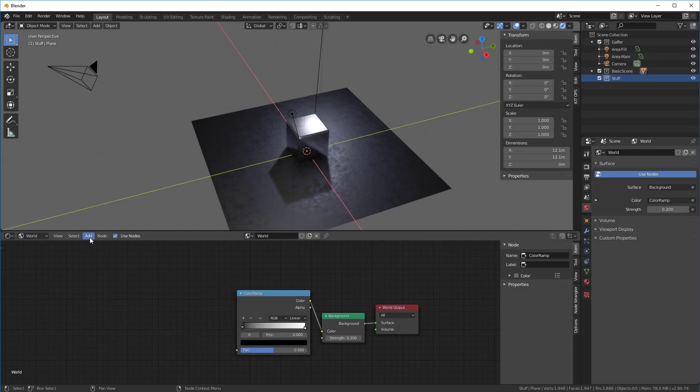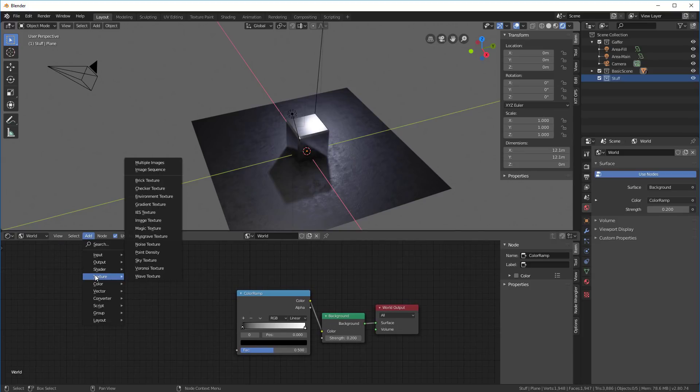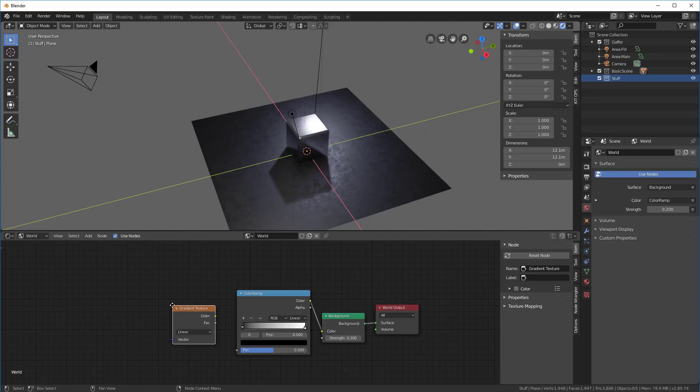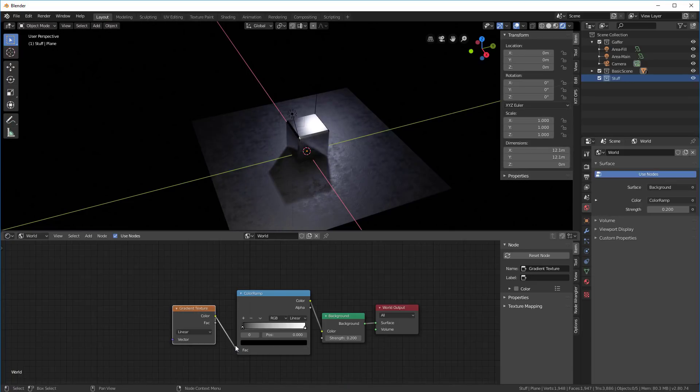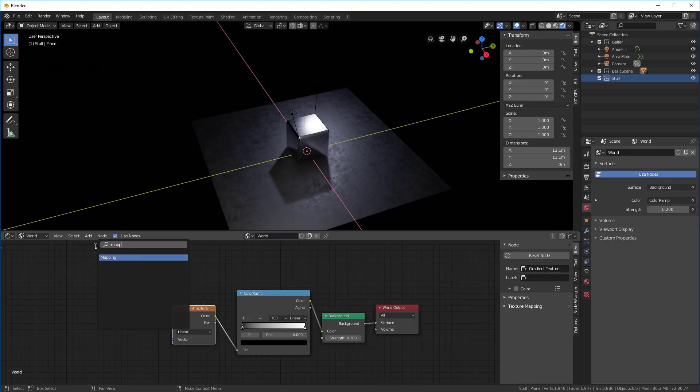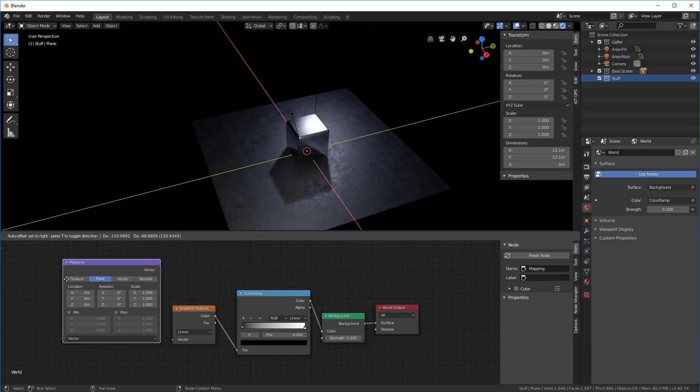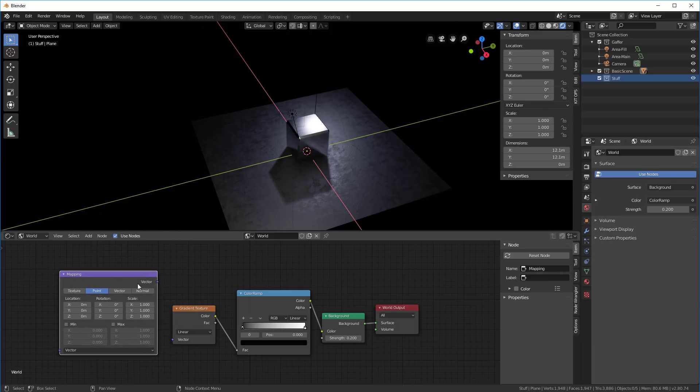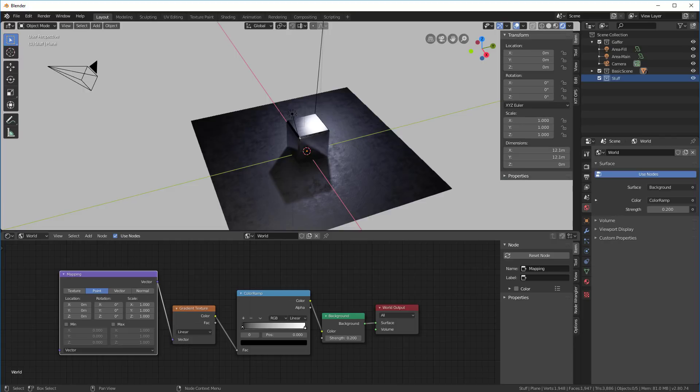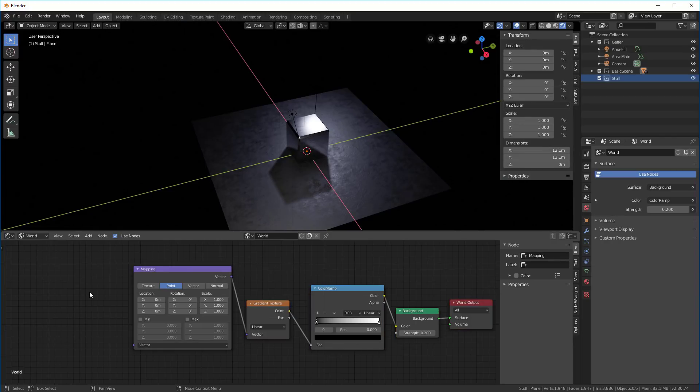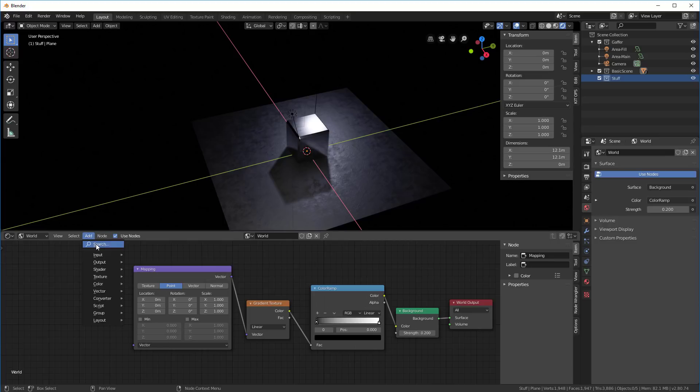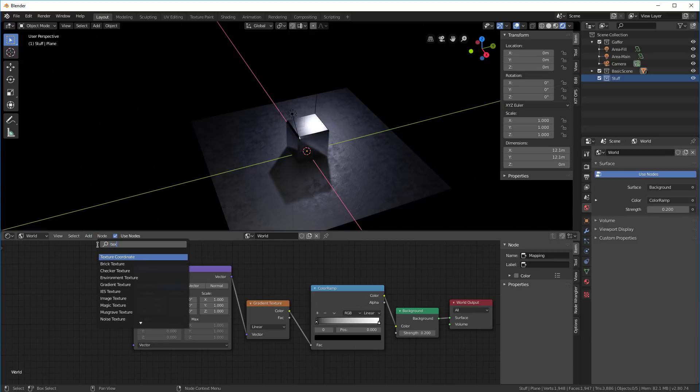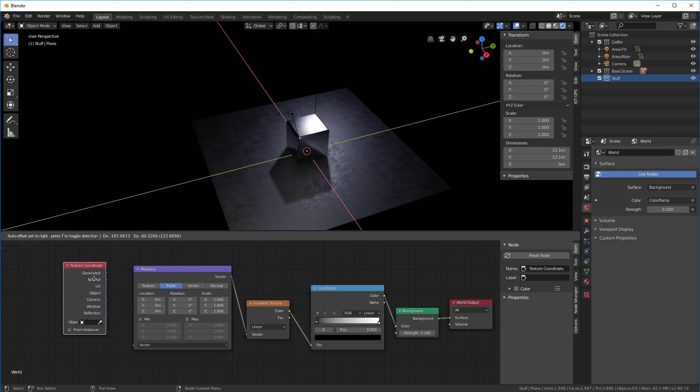Then we'll add a mapping node, search mapping, and that will go into here like this. Now lastly, add the texture coordinate. It's easier to find it that way.